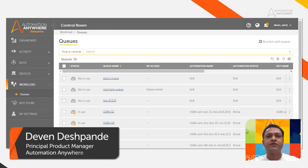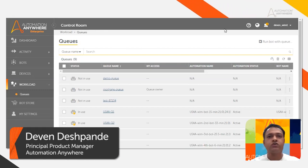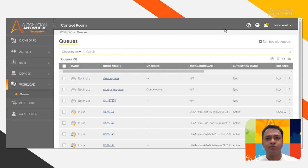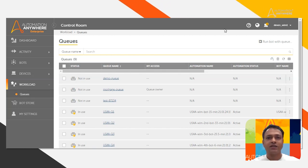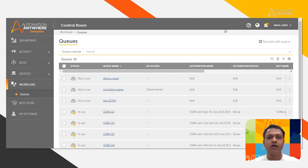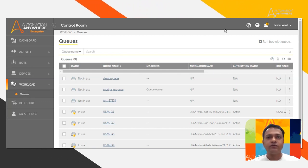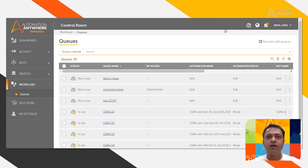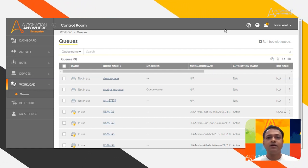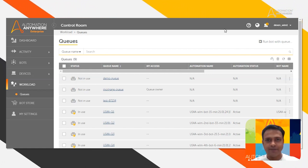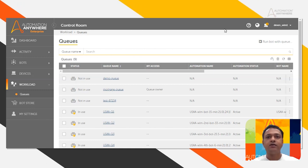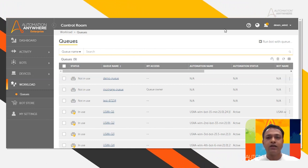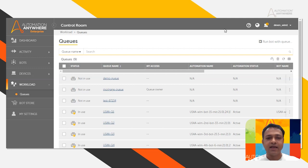Hello. In the previous videos, we saw the creation of a queue and a bot which can process the queue. In this video, we are going to see the creation of a device pool and the final step of automating the queue with the device pool. So let us quickly see that.